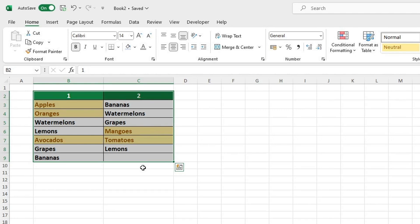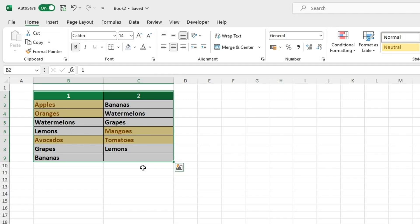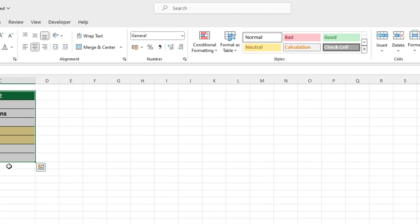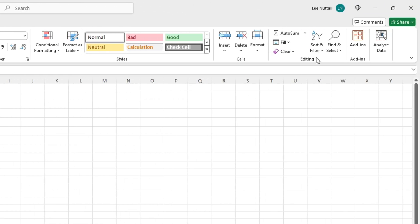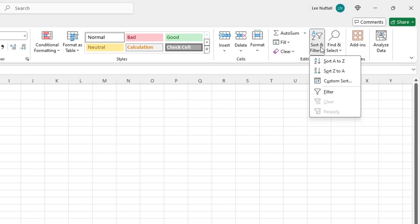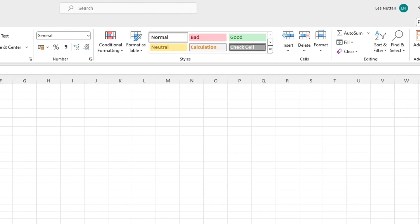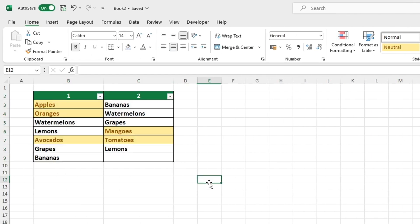To filter the data in a column based on the color, start by selecting the entire area, including the header row. Then go to the Home tab and click on Sort and Filter. Select the Filter option and the filter arrows will appear in the header of both columns. This will allow you to easily sort the data in the column based on the color.